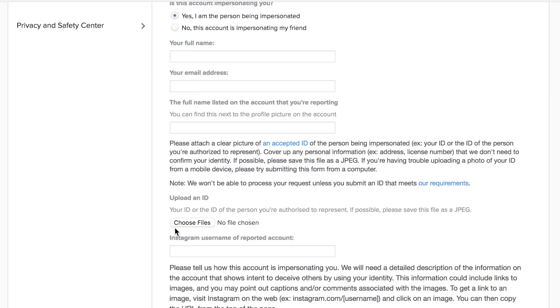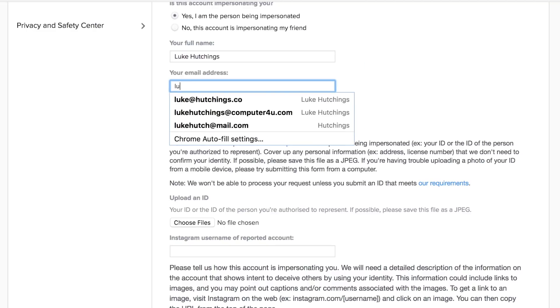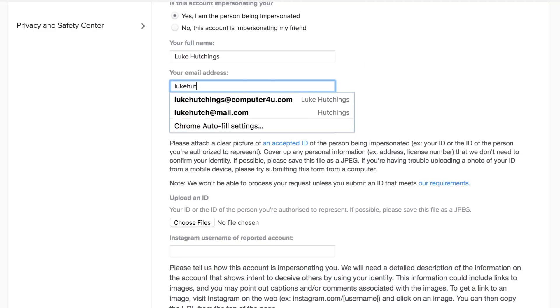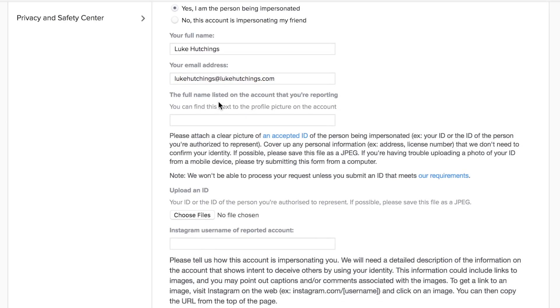Then it's going to load up a form and you're going to want to fill all of this out with all of your information. So you've got your full name in there. Then you've got your email address in there. That should be the absolute best place that Instagram can contact you because if they want to give you the account then this is where they're going to give you it. Then also the full name listed on the account that you're reporting.